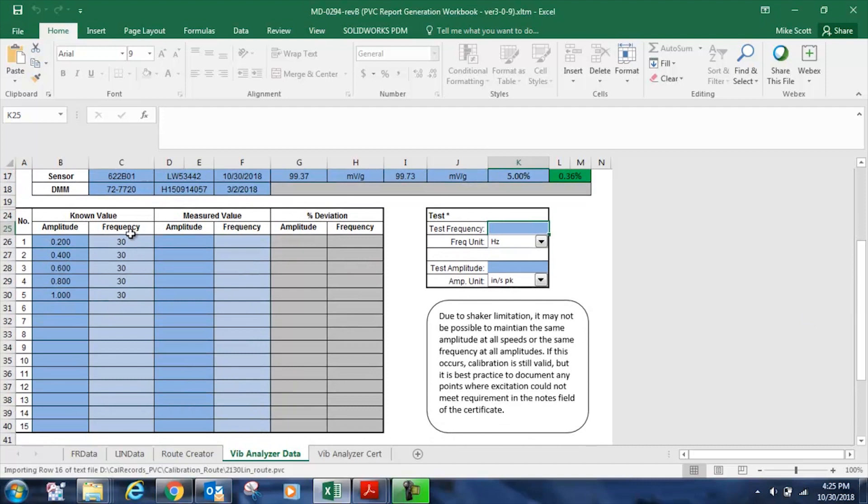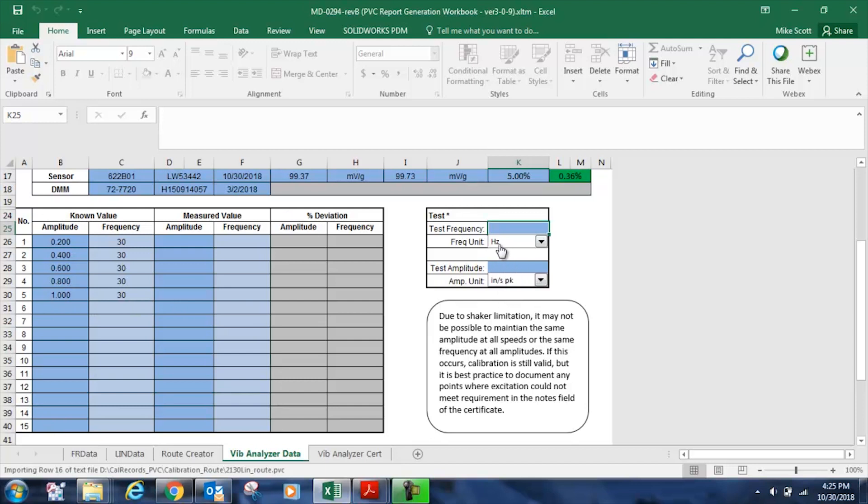into the document, and it warns me to make sure that the frequency or the amplitude units are the same for all test points. In this case, I'm doing a linearity certificate, so the frequency units are all going to be the same. And now that I've imported the test, this is the same test that you saw me use in the video, with my known amplitudes of 0.2, 0.4, 0.6, 0.8, and 1 inch per second peak. And that scale factor has been uploaded here automatically, and the frequency unit in hertz at the 30 hertz frequency.